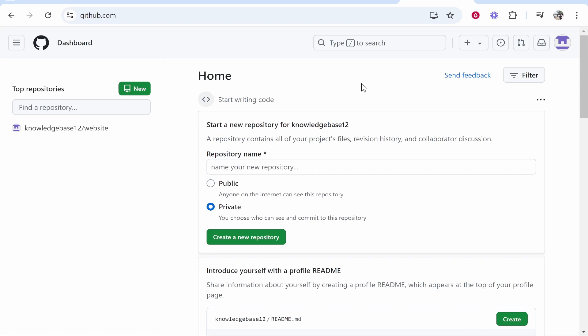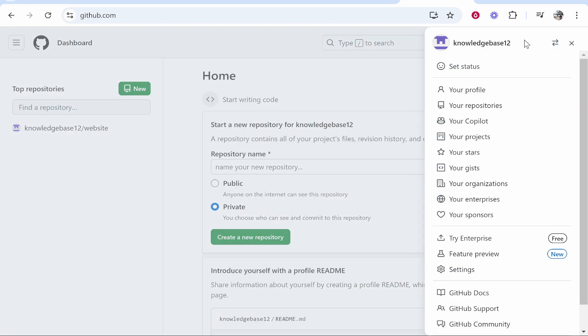In this video, I'm going to show you how you can change your GitHub profile picture. Once you're on github.com and you've logged in, head over to your profile icon in the top right-hand corner.